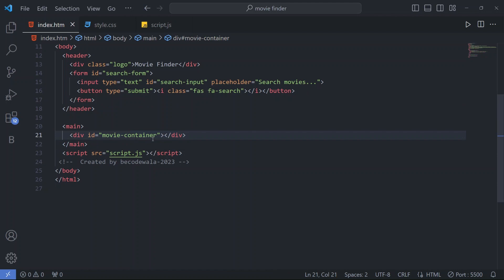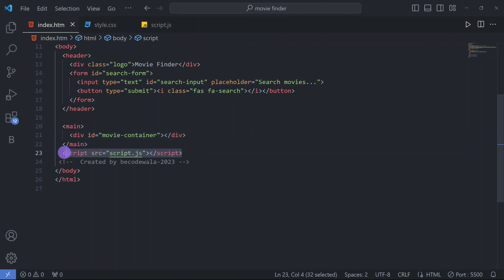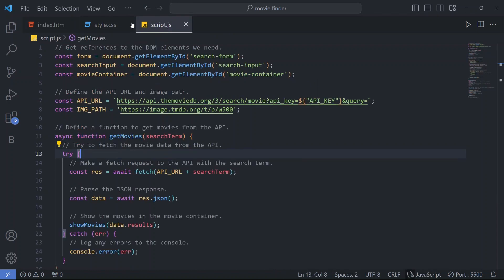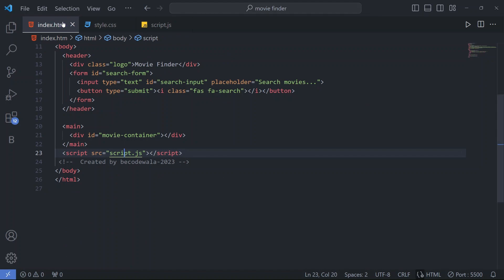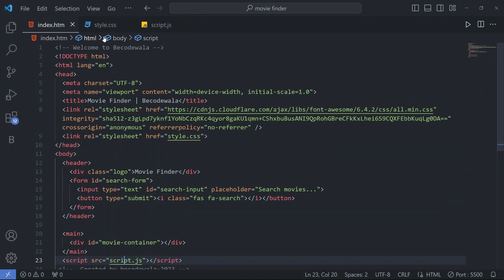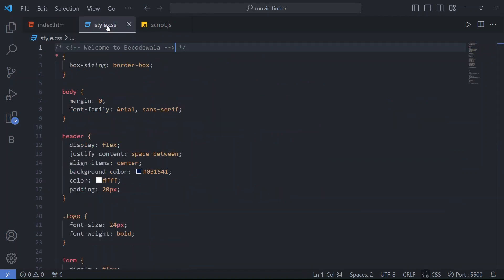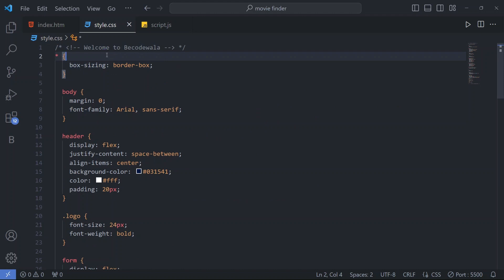In the main tag we have a div with class 'movie-container' in which the movie content will be displayed. Then in the script tag we have linked our JavaScript file. That's it for our HTML file. Now let's look at the CSS file.